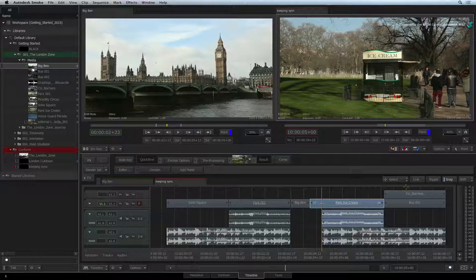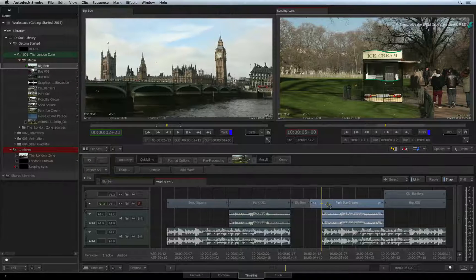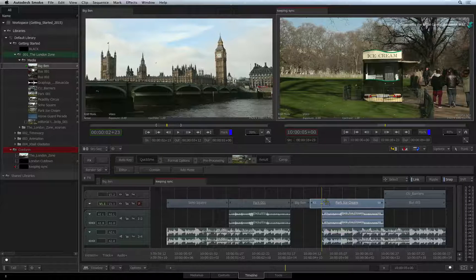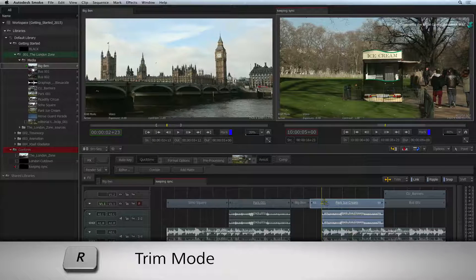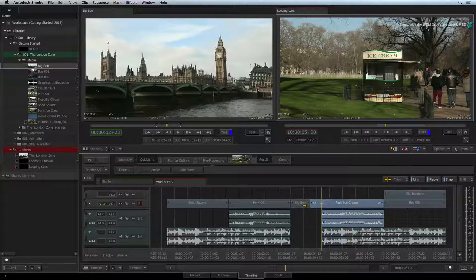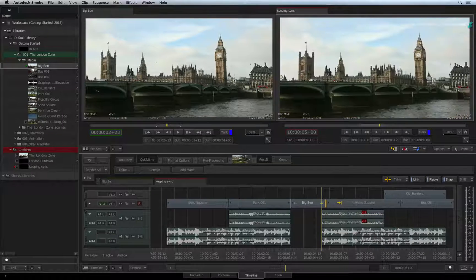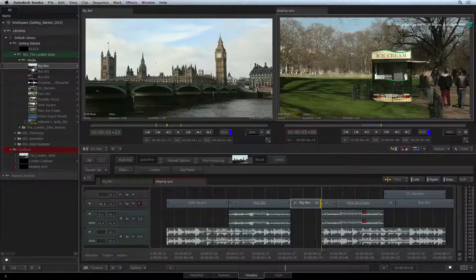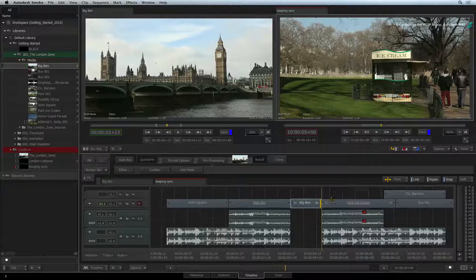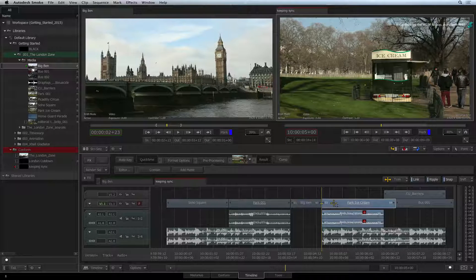The sync groups also have sync indicators when something is knocked out of sync. Moving other individual segments around the sequence could potentially disturb the sync. For example, I'll turn Ripple on and press R to switch to trim mode. I'll adjust the tail of the segment before a sync group. The audio segments of the sync group display frame indicators that tell you how many frames the audio is out of sync with the video. At this point, you can do a number of things — you can physically move the video segment to be back in sync with the audio, or vice versa.